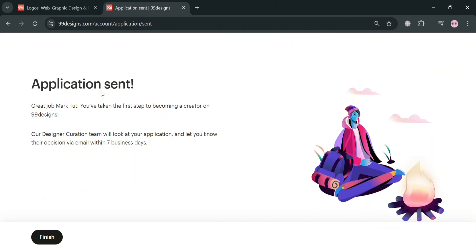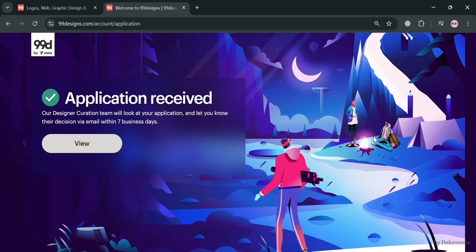You will then see that your application has now been sent. All you need to do is wait at least seven business days and you will receive an email if you are approved to be part of 99designs as a designer. That is basically how you can start creating an account on 99designs. Thank you.